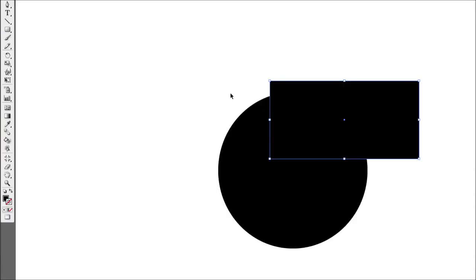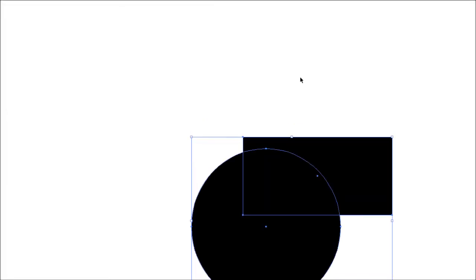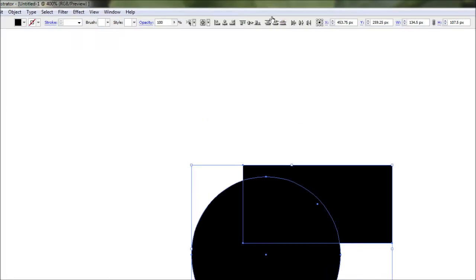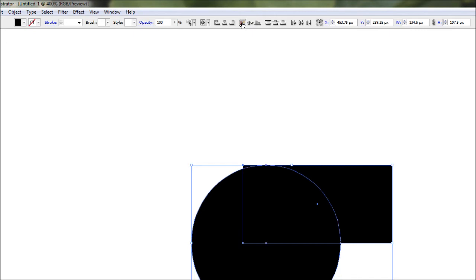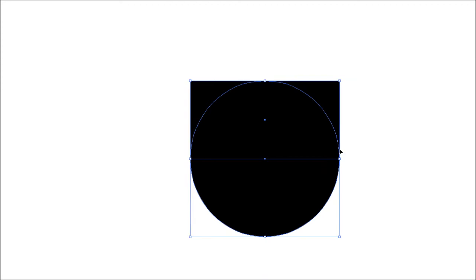Now using your pointer tool, select both of these and we're going to line them up using alignment at the top. We want to align the top of the two objects and also align them in center. After doing that, the square is covering the top half of our circle.